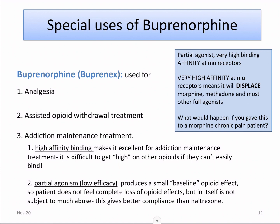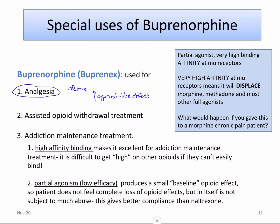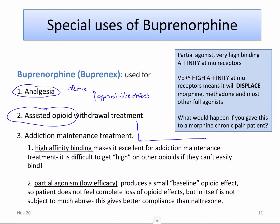To explain why buprenorphine has these special uses, let's look at why partial agonism contributes to its different applications. Buprenorphine is used for analgesia in a very normal way — used alone, not in the presence of other opioids. Someone comes in, breaks their leg, you give them buprenorphine, and it has an agonist-like effect and they get their analgesia. It's used as a normal mu analgesic. If you don't need a super strong effect, then you don't need to worry about it having that ceiling effect.